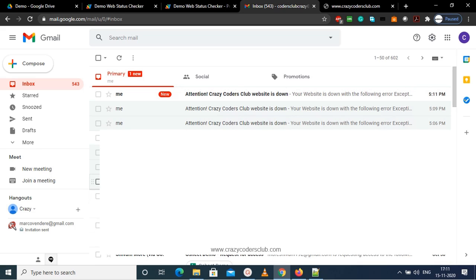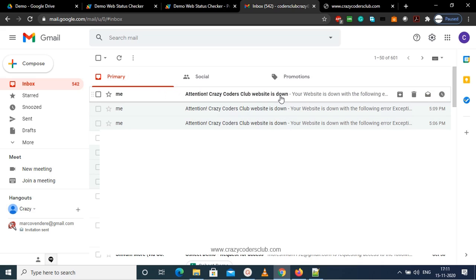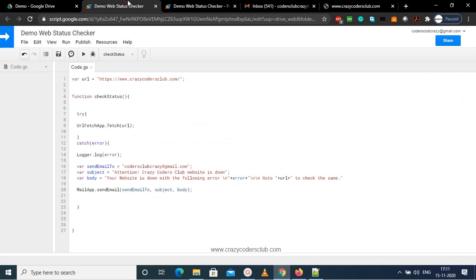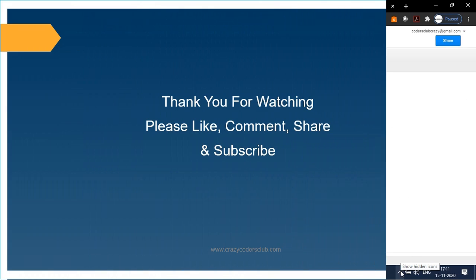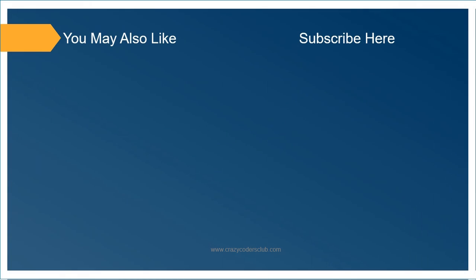So that's it with the script and automation. Thanks for watching. If you really like the video, please like, share, comment, and subscribe.